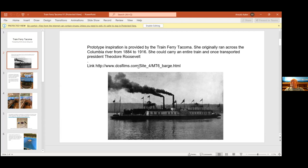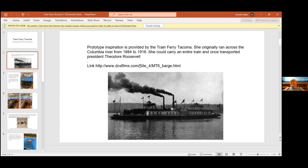It was built in New York. They disassembled it to ship it out here instead of driving it. They disassembled it into 57,000 pieces, put it on a steamer, brought it out here and reassembled it in Portland. It ran from 1884 to 1908.